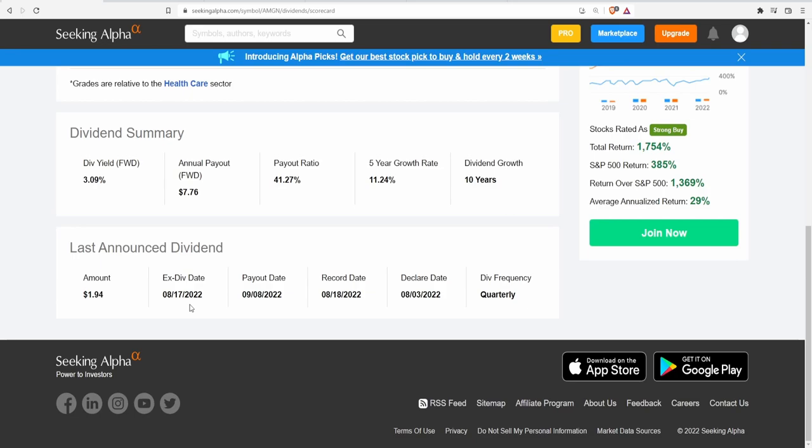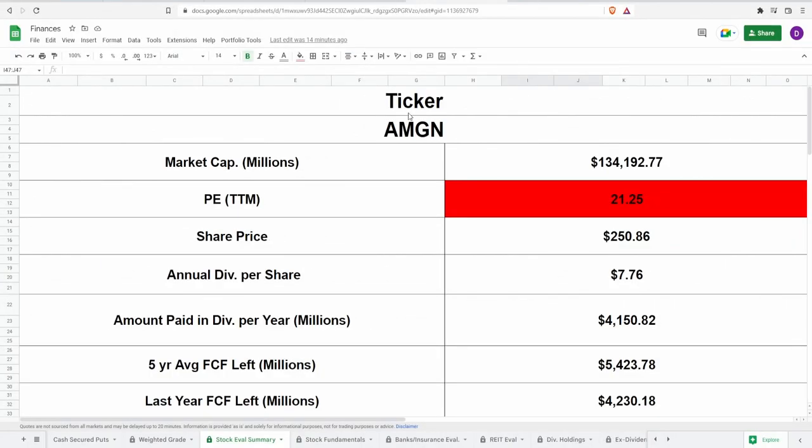The ex-dividend date unfortunately passed as of August 17th. Sorry I wish I could have made this video earlier but last week's earnings was all over the place. Payout date is September 8th and they pay dividends quarterly.